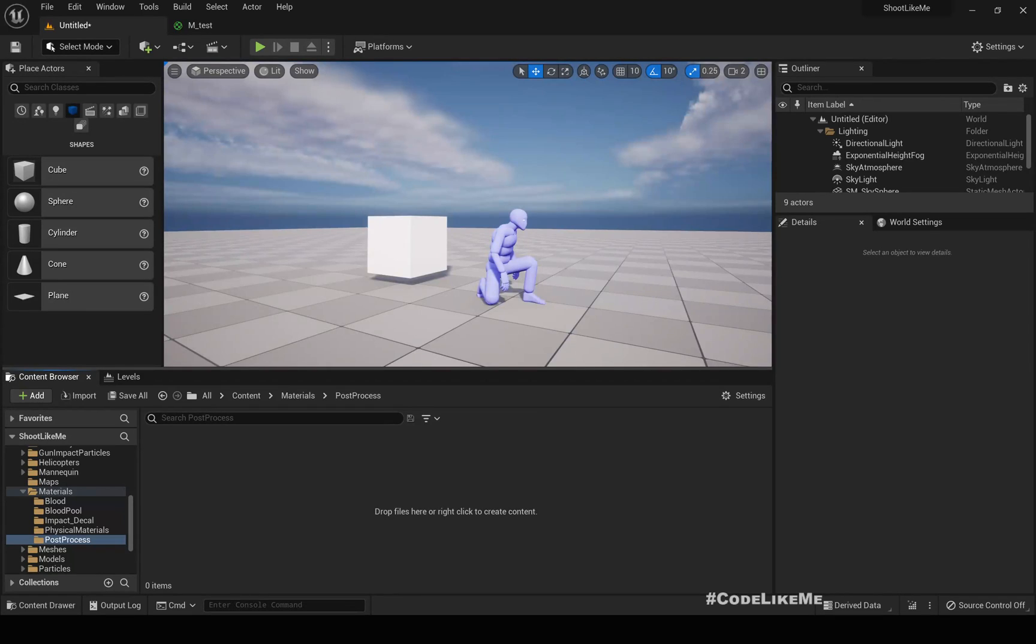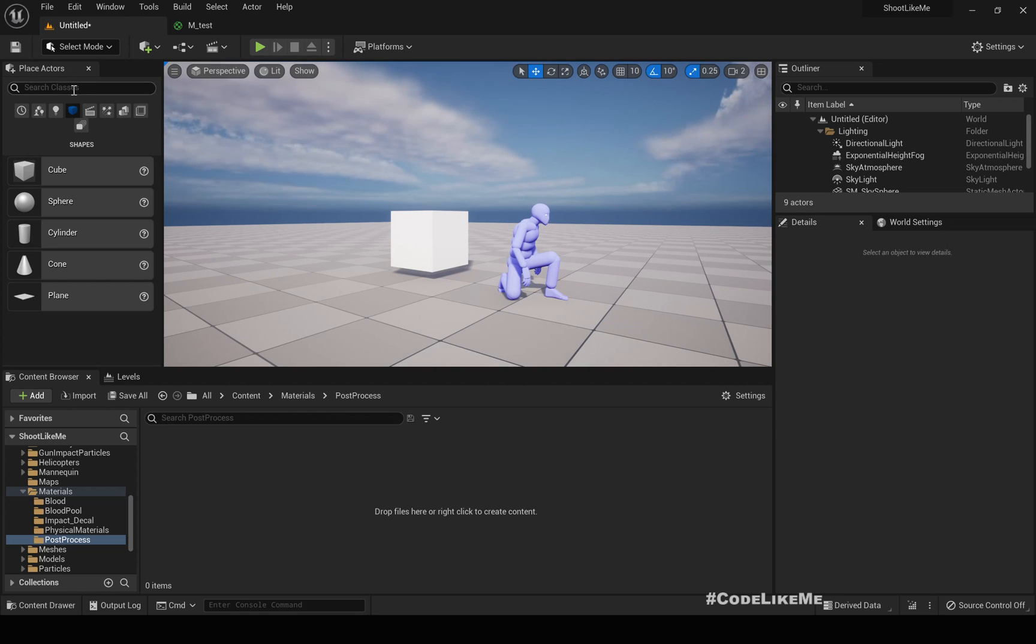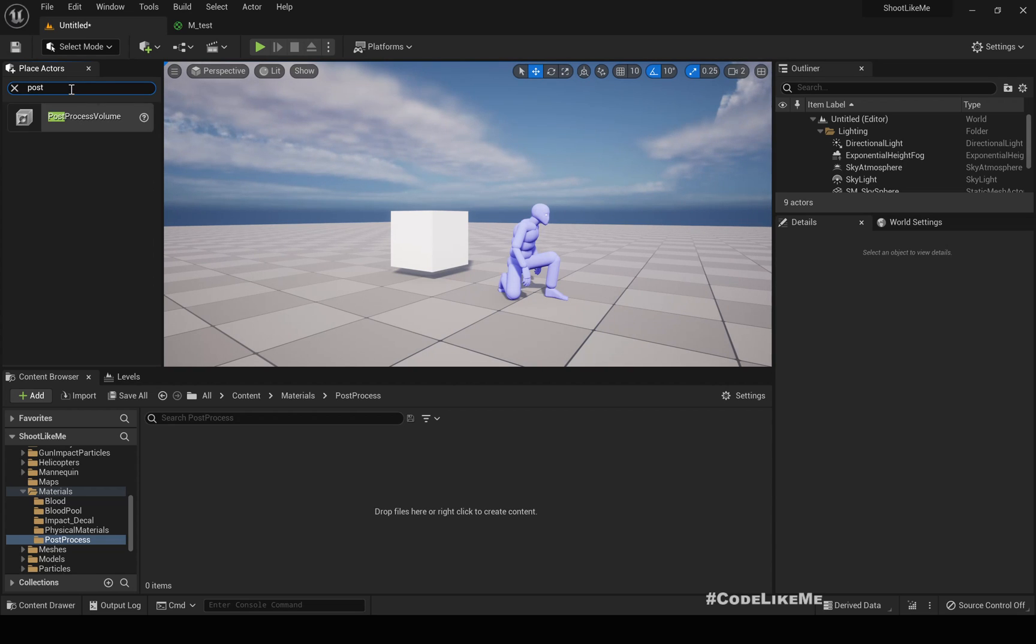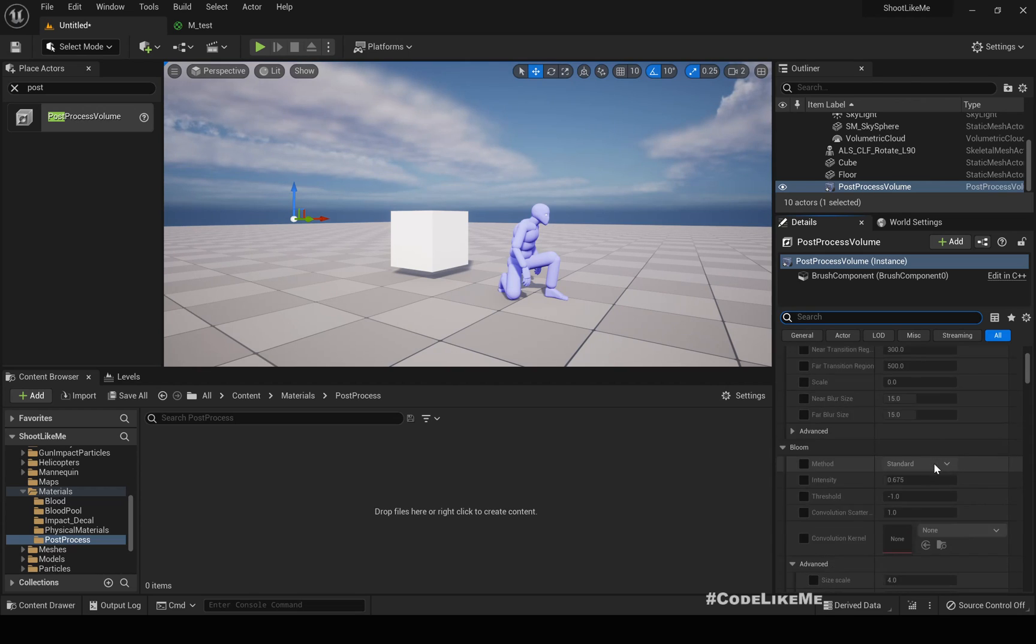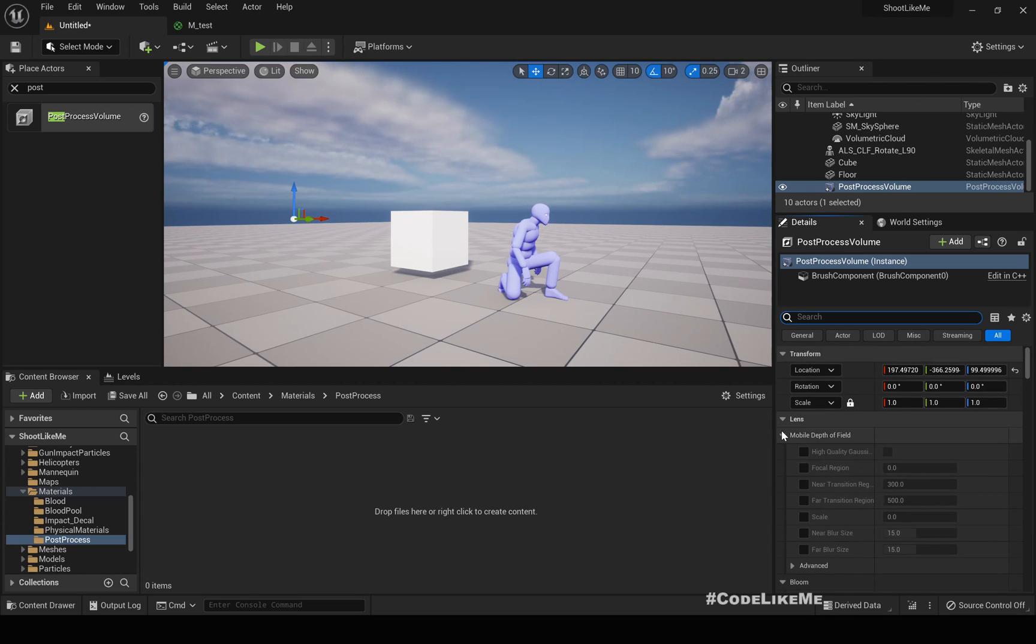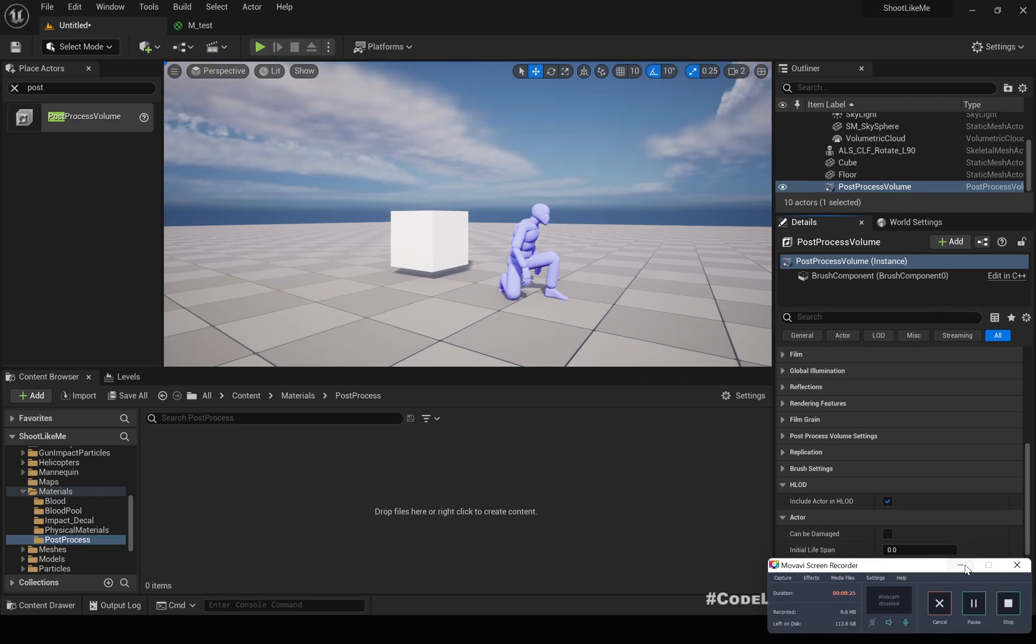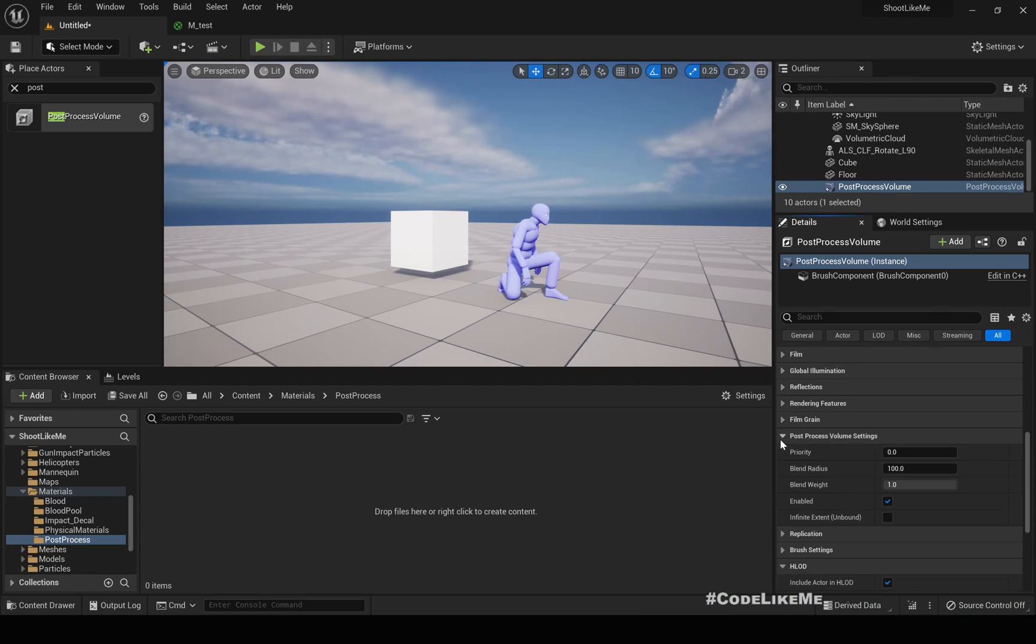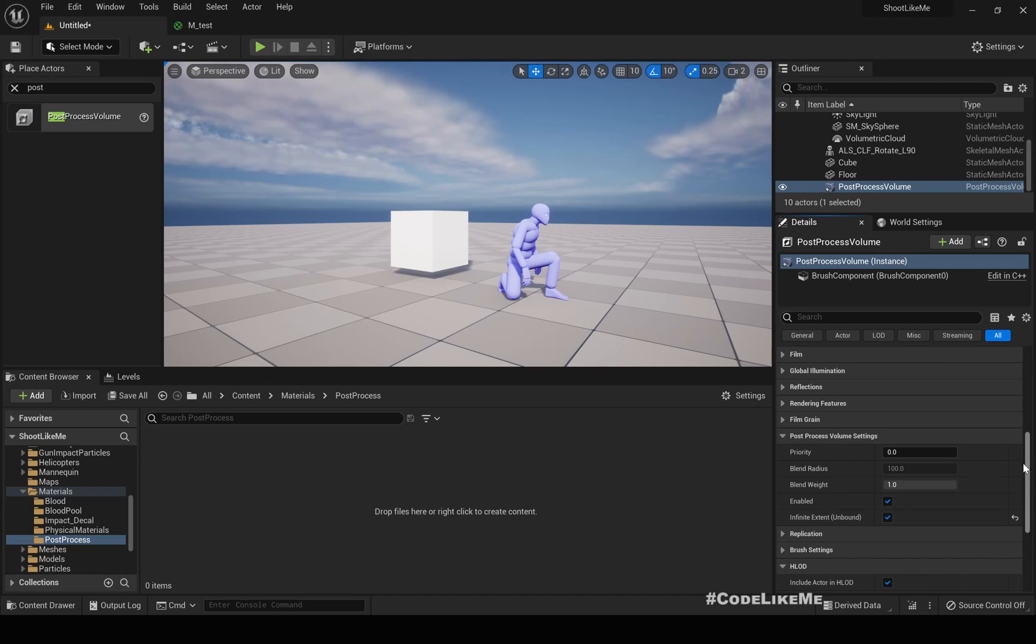Okay, so we are going to implement the outline effect using a post-process material. In order to add post-process materials, first we need to have a post-process volume in the scene, so let me add one.